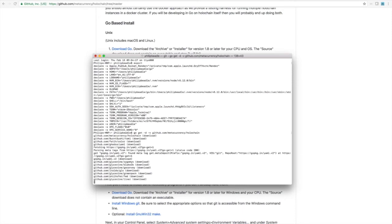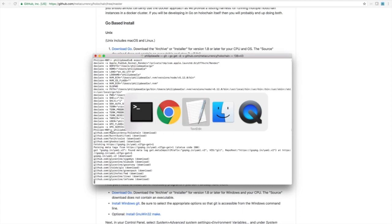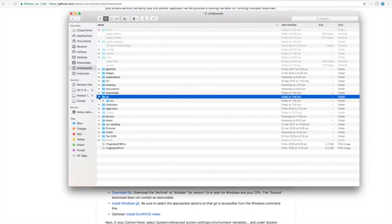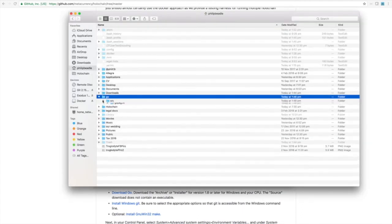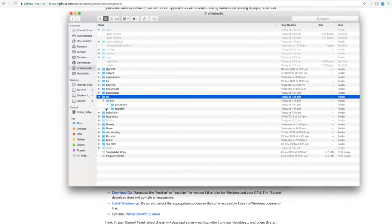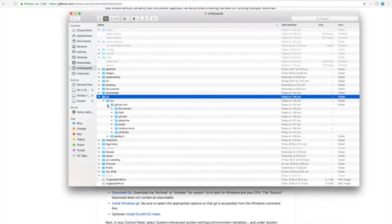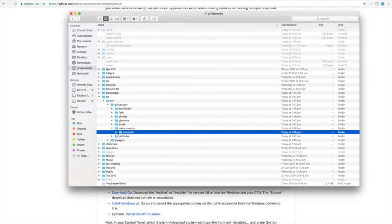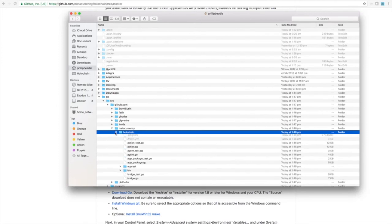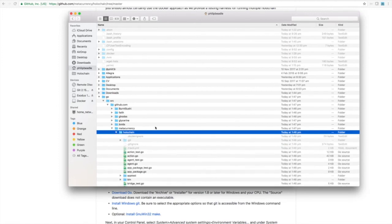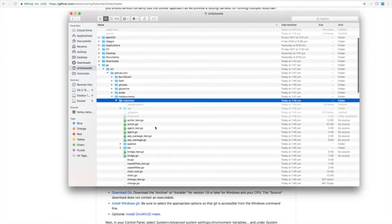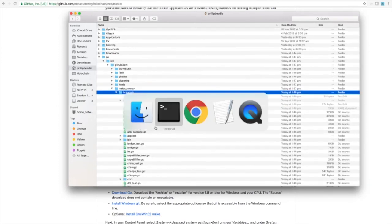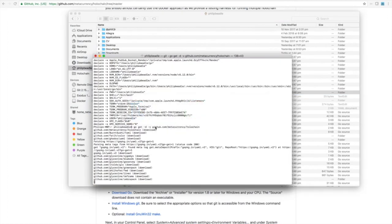So while that's happening, let's have a look in that folder that we set up and see what's happening. So if we go into Go now, you'll see you have a source folder and GitHub. And these are some of the dependencies it's downloaded already. You can see it's downloaded the Holochain code already. It's now downloading all of the dependent packages. So let's go back and see how that's progressing.